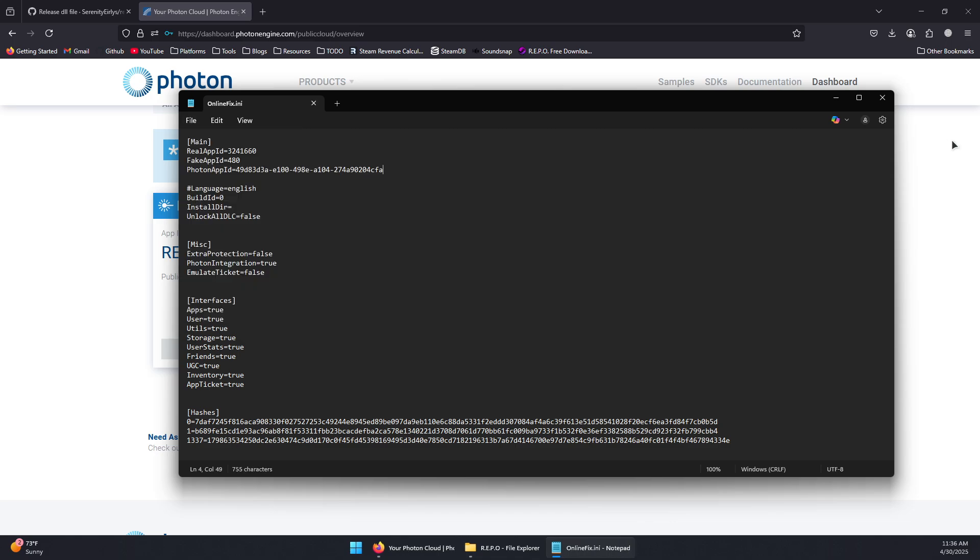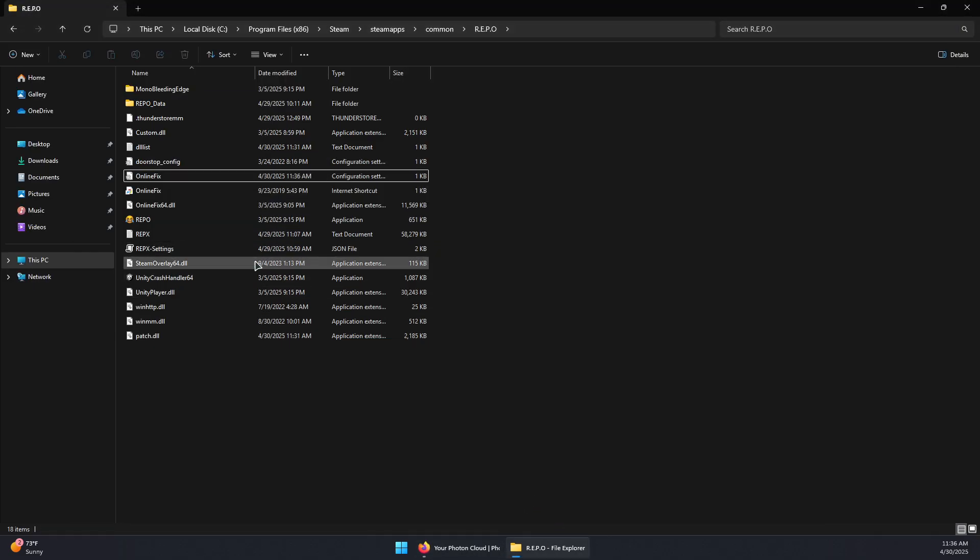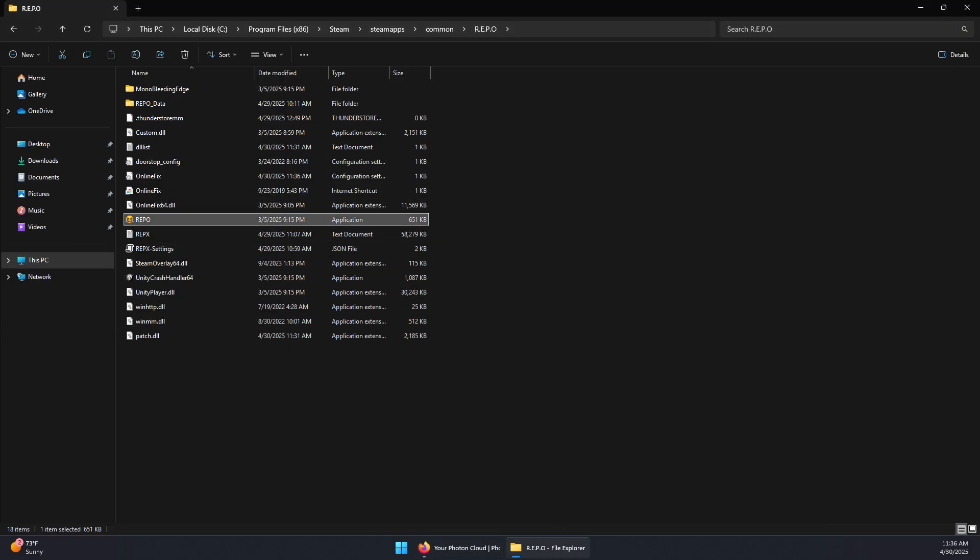Now save, close the text file, and now we can go back and launch Repo. That should fix the problem.